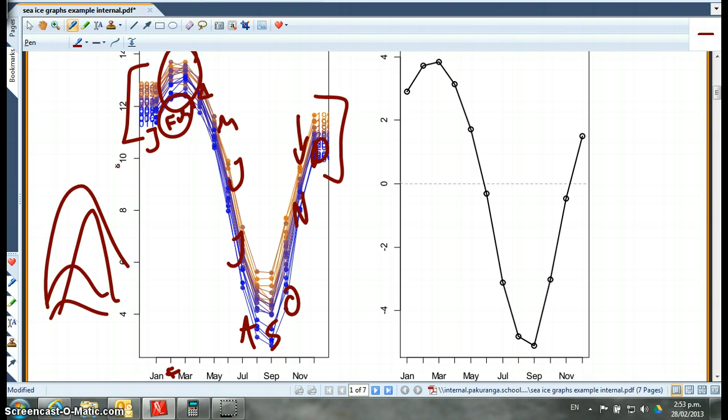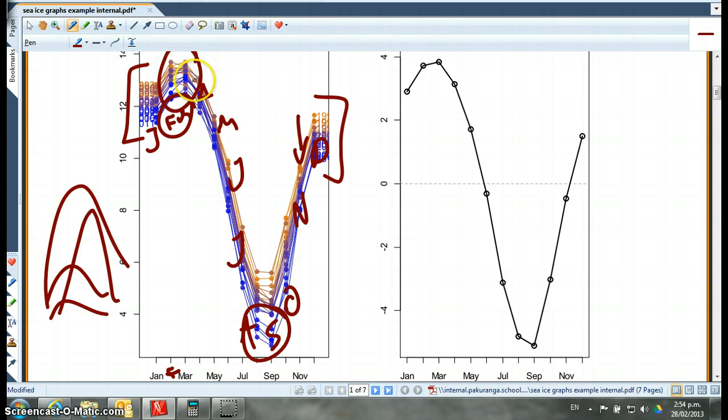And the troughs are August, September. Peaks and troughs. So if you're explaining seasonality, you're saying yes, there's seasonality. The peak is roughly this and the trough is roughly that.